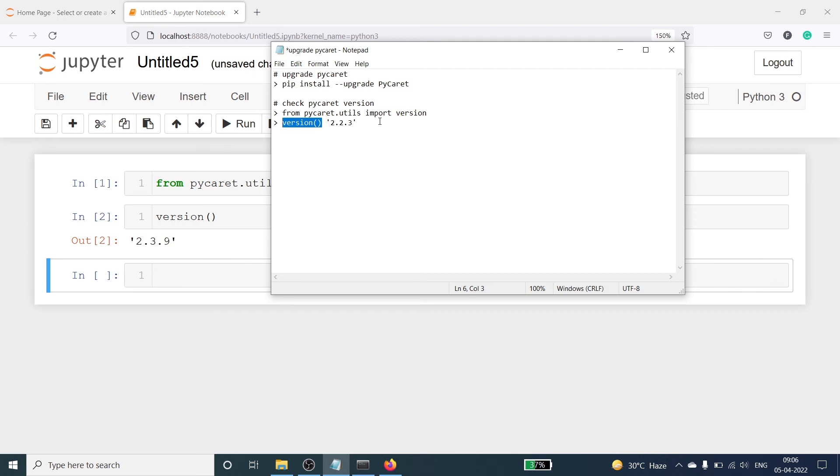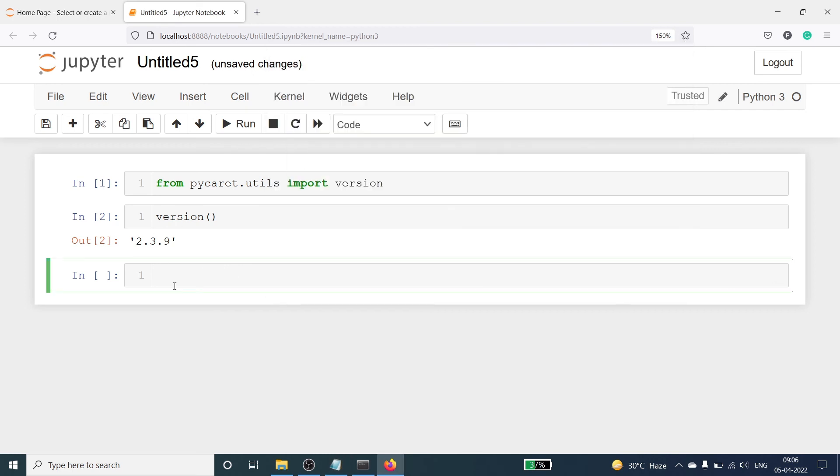That is, if your version is 2.2.3 then you won't be able to perform the EDA. You have to first upgrade it to 2.3.9. And using these steps you can easily upgrade your pycaret. I hope you enjoyed this video.